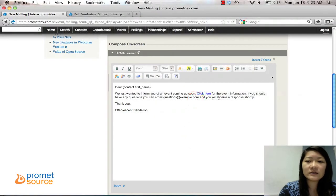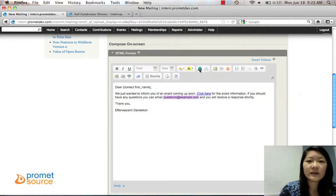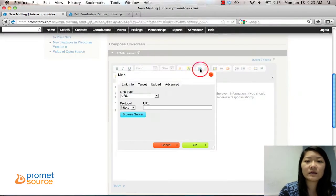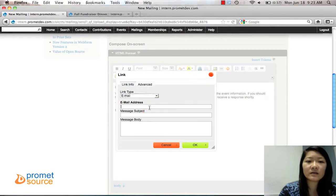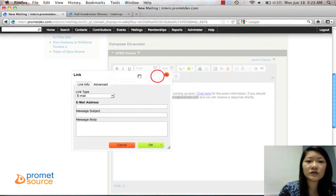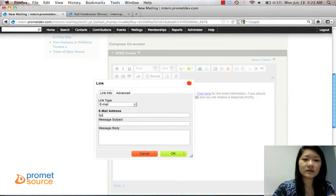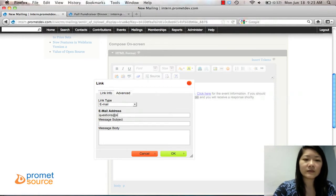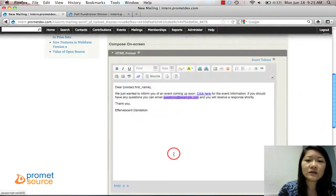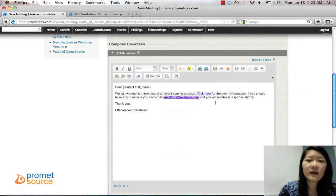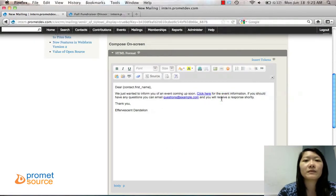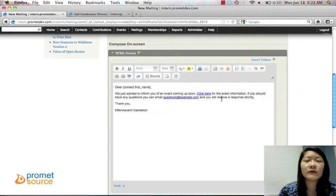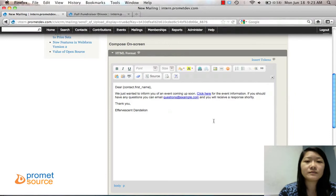And I also have a questions email. So we're going to make that an email link. Click link, email, email address. Questions at example.com. So now when they click that, they'll open up their email service, whatever they're using, and you can send them an email.